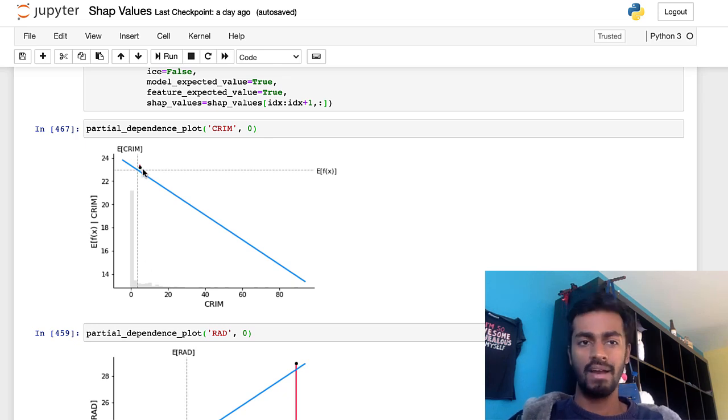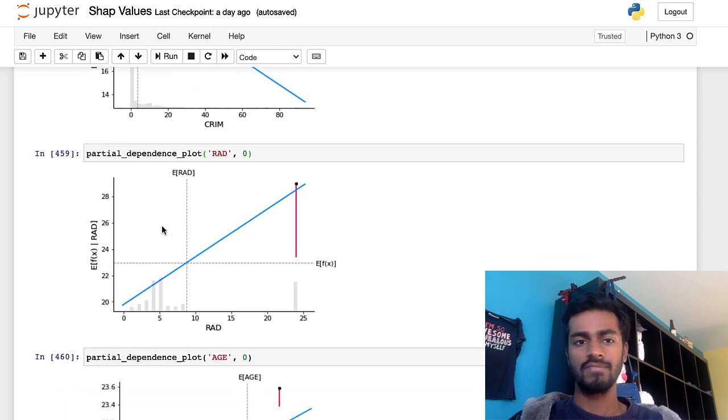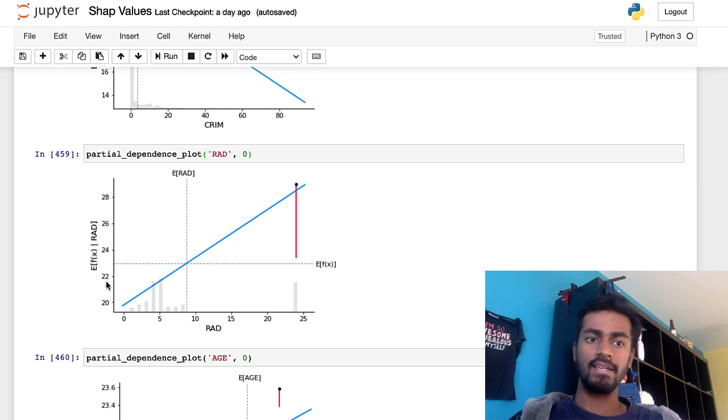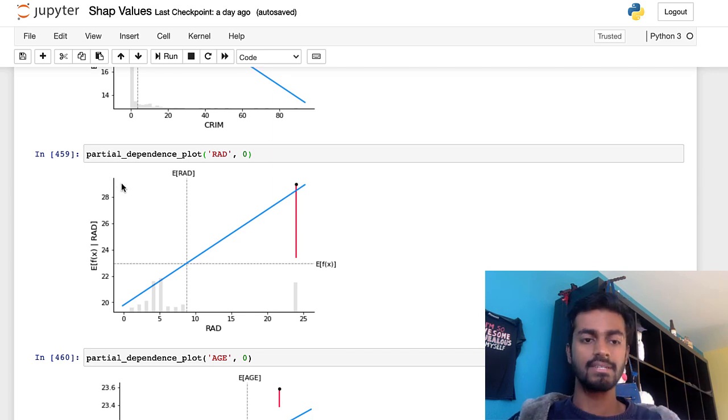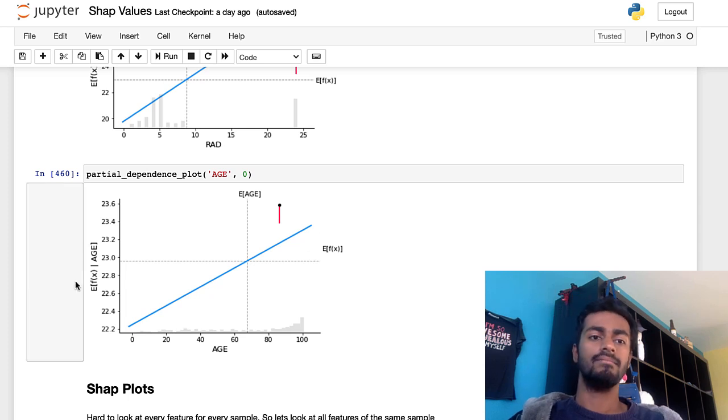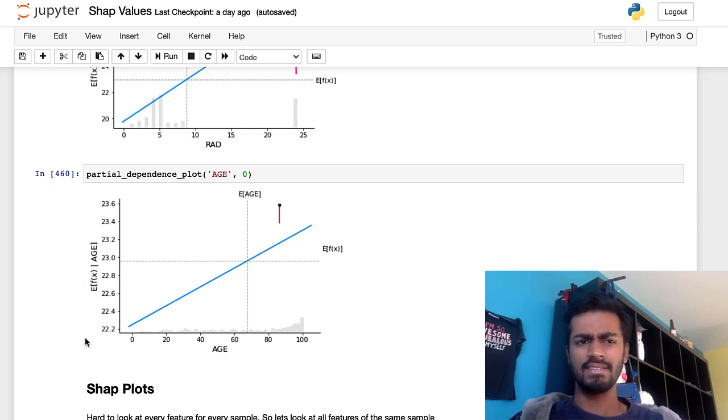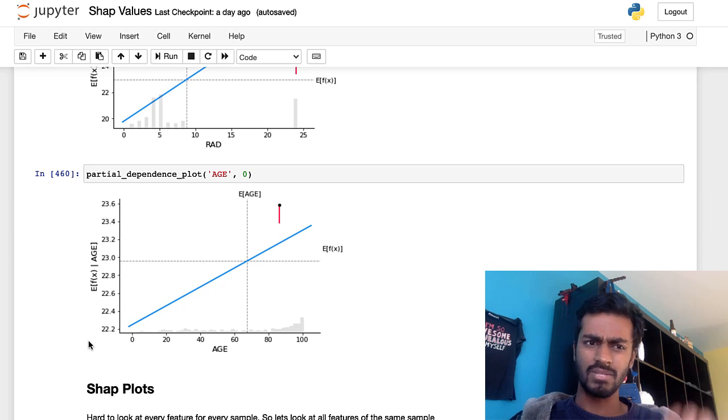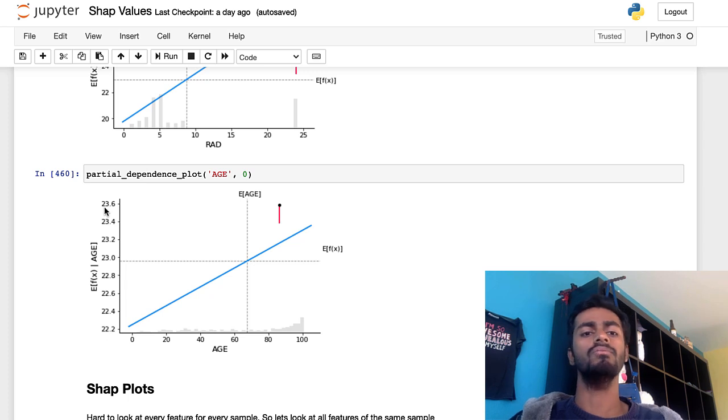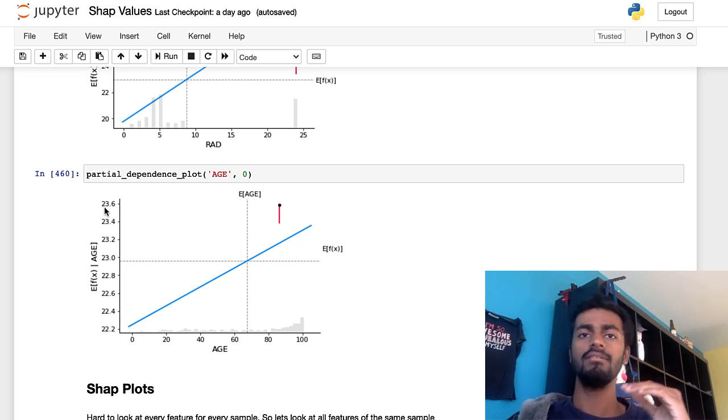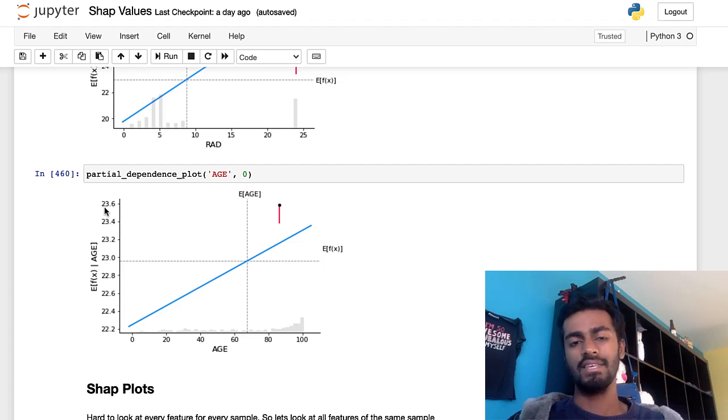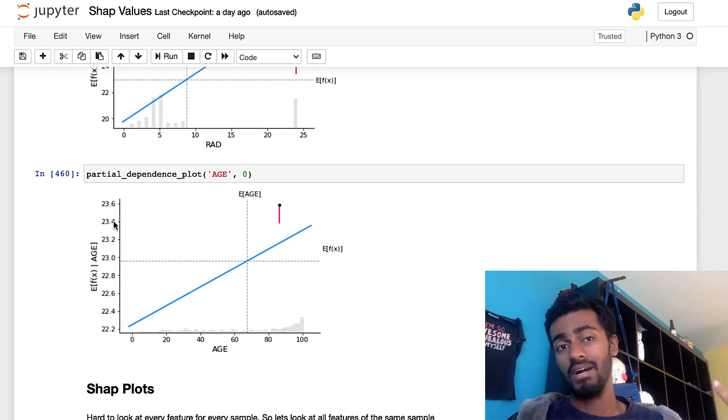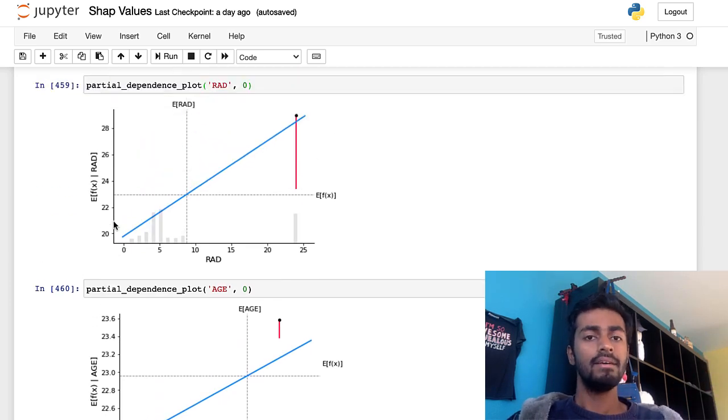Ignoring the red parts for now, you can see that we have the same for partial dependency plots for rad. So as the rad increases, you can see that the model output increases. As age decreases, the expected value also increases. But you can see that the y-axis is kind of small. This entire area is not even going to increase it by 1.2. So although age is a factor and is proportional positively, it's not really that significant. No matter what age is, it's not going to affect the model output that much.